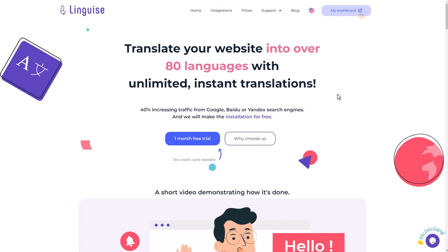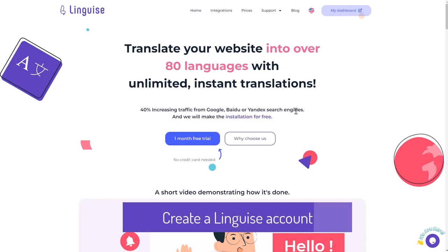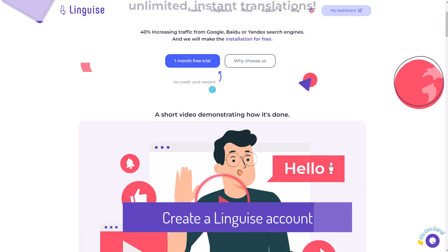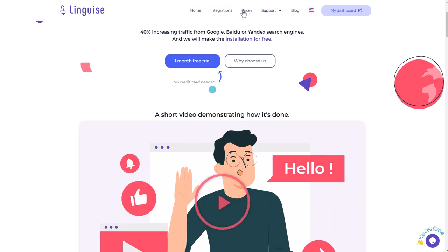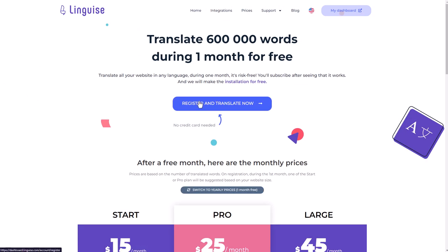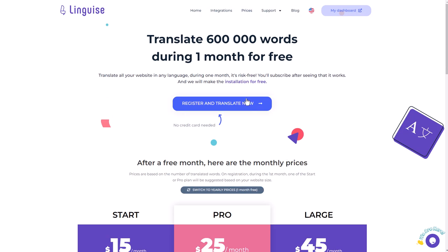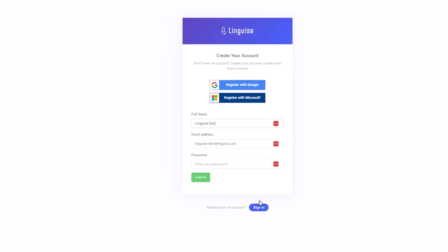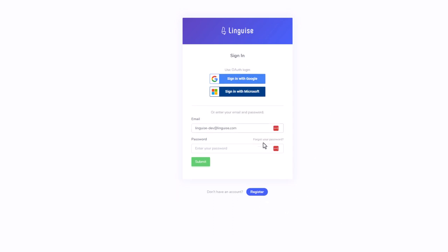In the first sequence we'll create an account, or you can register a new one if you're new to the service. Linguise offers a one-month free trial for every new domain registered with up to 600,000 translated words. On each account, you can add several domains, but each domain will require a separate membership.